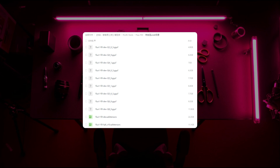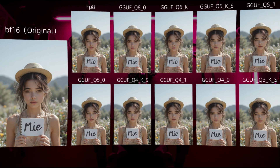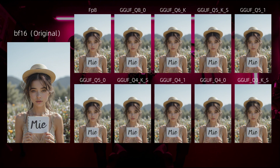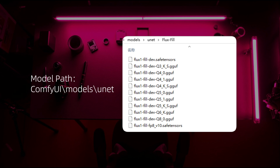You can find the download link in the video description. I compared 11 different models by adding a sun hat to a picture of a girl with a fluffy hairstyle. Except for Q3_K_S, which didn't handle the interaction between hair and hat well, the other 10 images are acceptable. You can download different models based on your GPU memory size. Theoretically, larger models have a higher probability of better results. ComfyUI has many optimizations for loading models, allowing you to use models larger than your GPU memory, but at the cost of slower performance. All models should be placed in the model/unet directory.